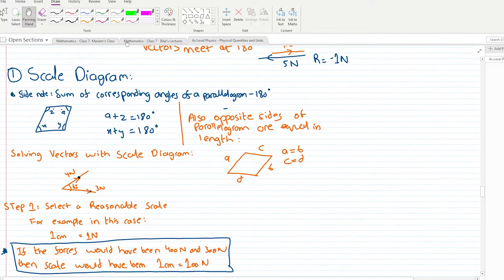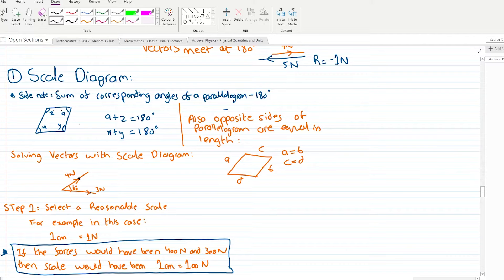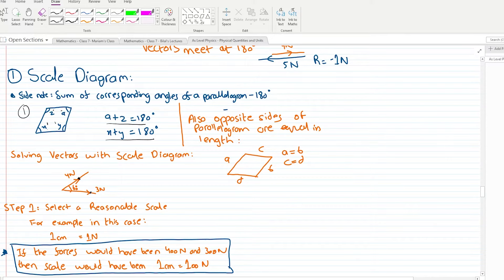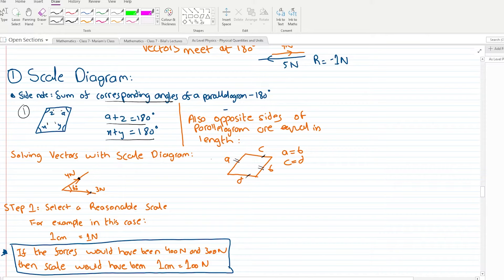For the scale diagram, you first need to know two properties of a parallelogram. First property: opposite angles of a parallelogram — let's say x and y — are such that corresponding angles sum to 180 degrees, so x plus y equals 180 degrees. Second property: opposite sides of a parallelogram are equal — side d equals c, and side a equals b.